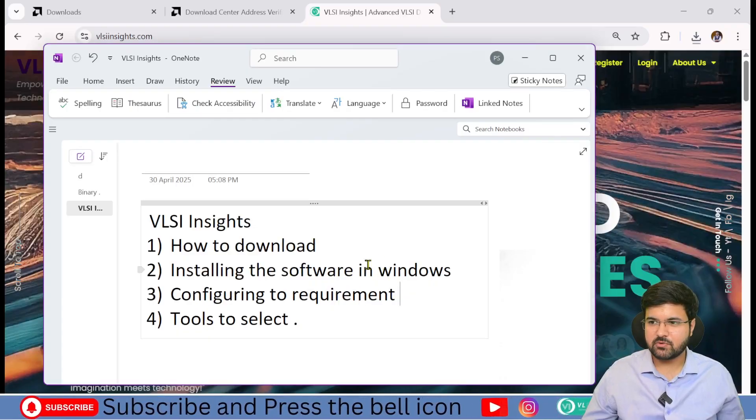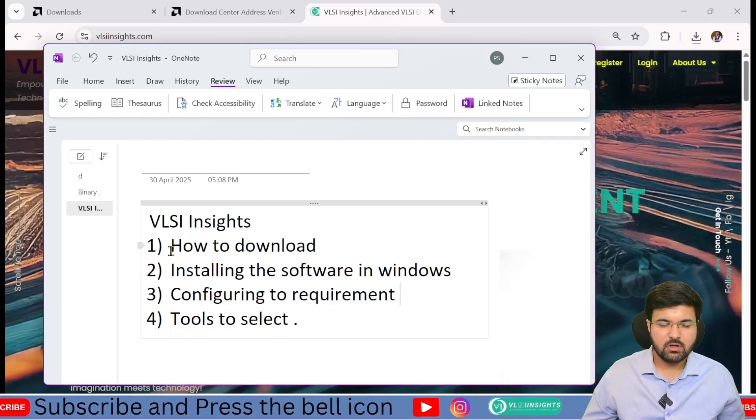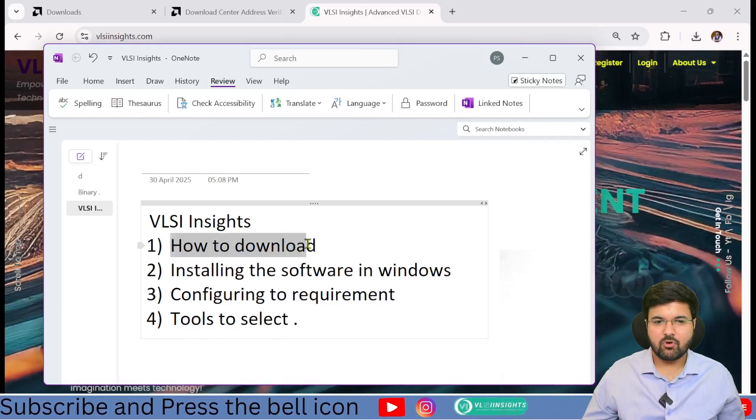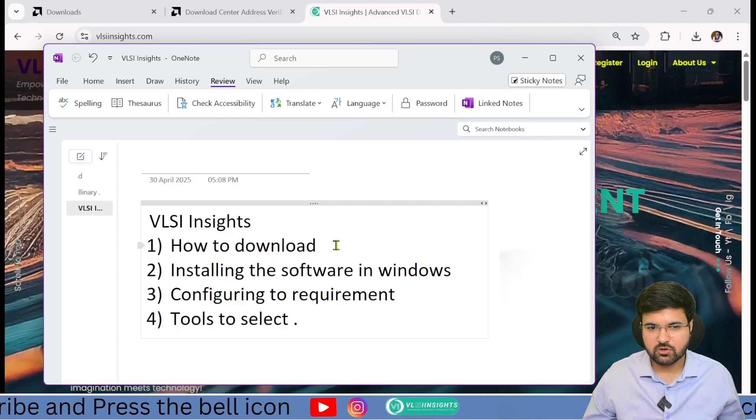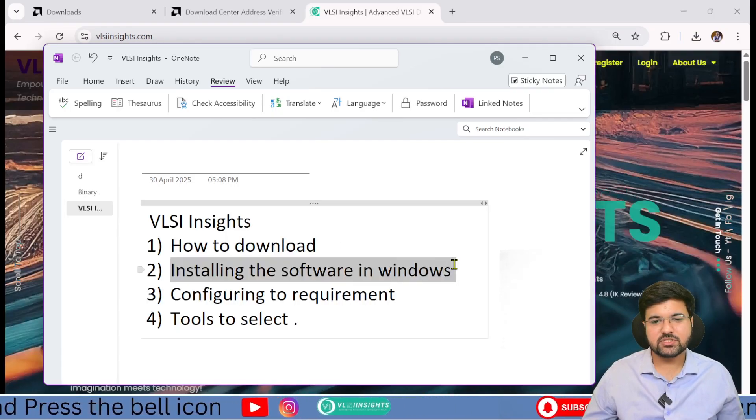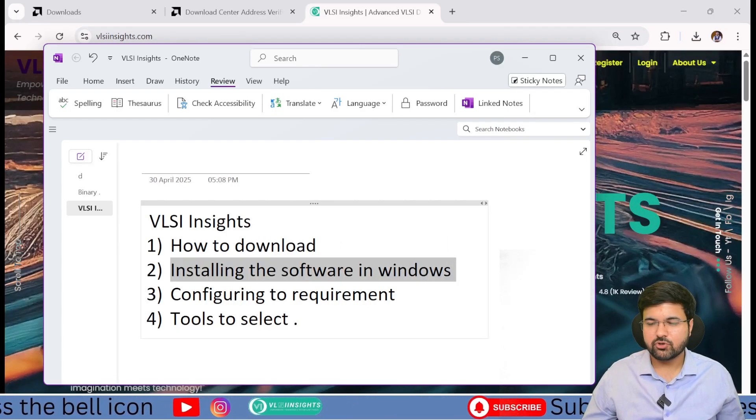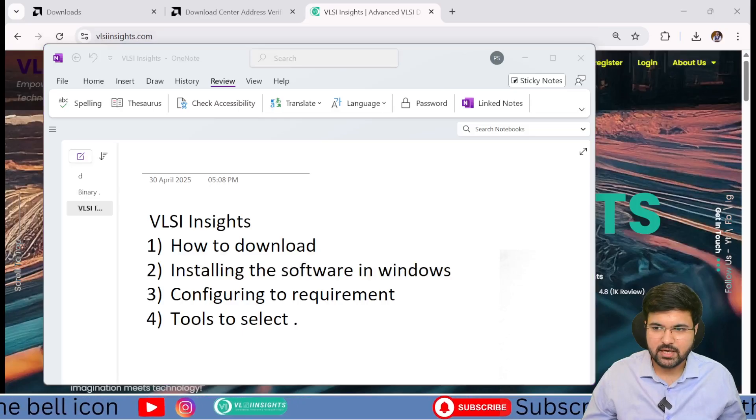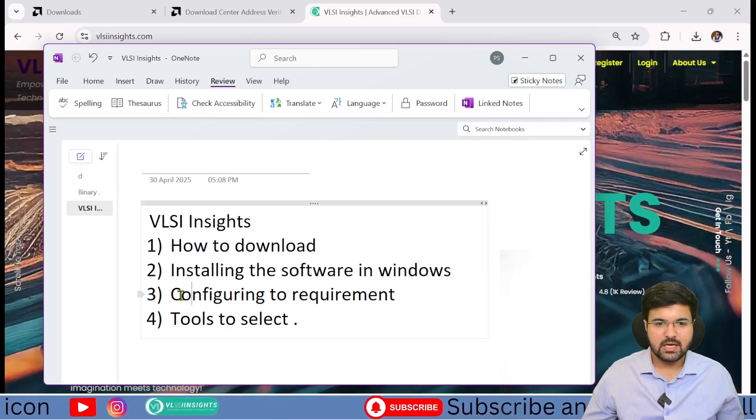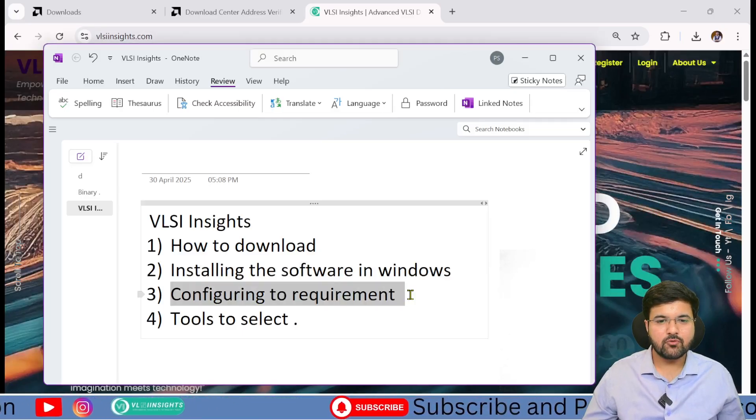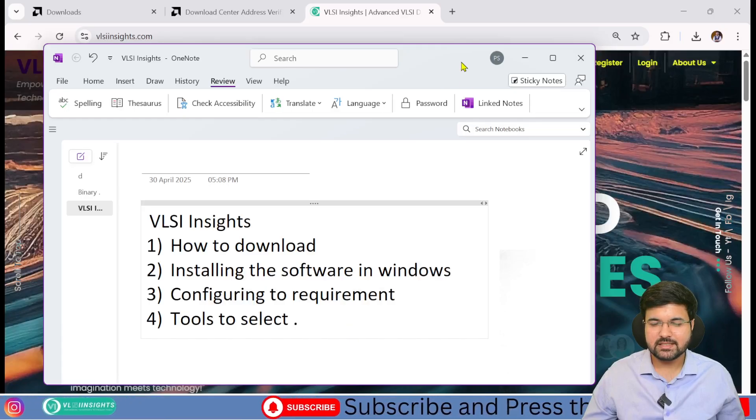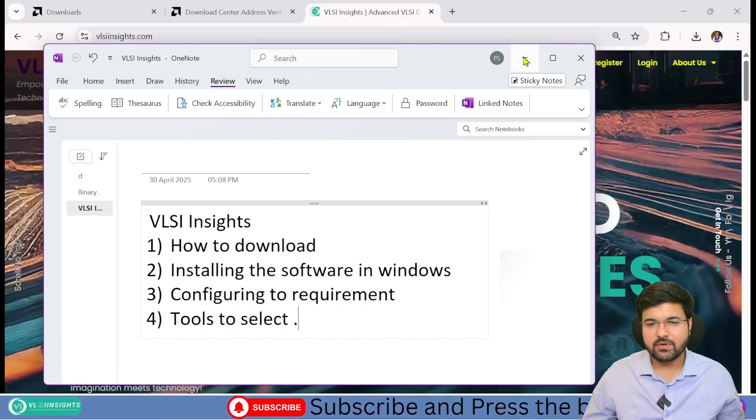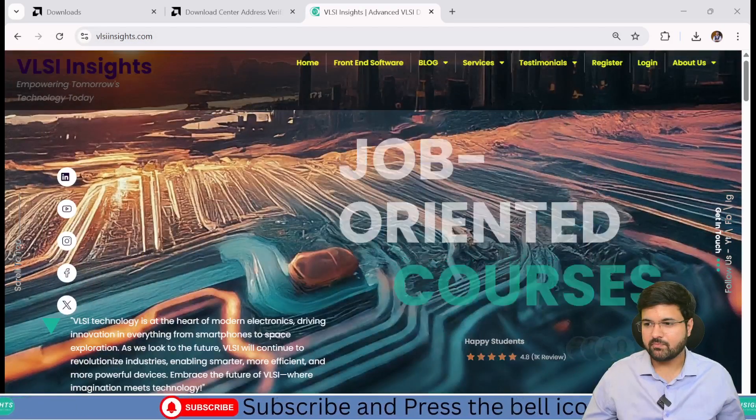After that, I'll let you know how to install the software. I've written some steps involved. I've already told you how to install from the website, which link to use, and how to configure the requirements. That's what we're going to discuss right now.